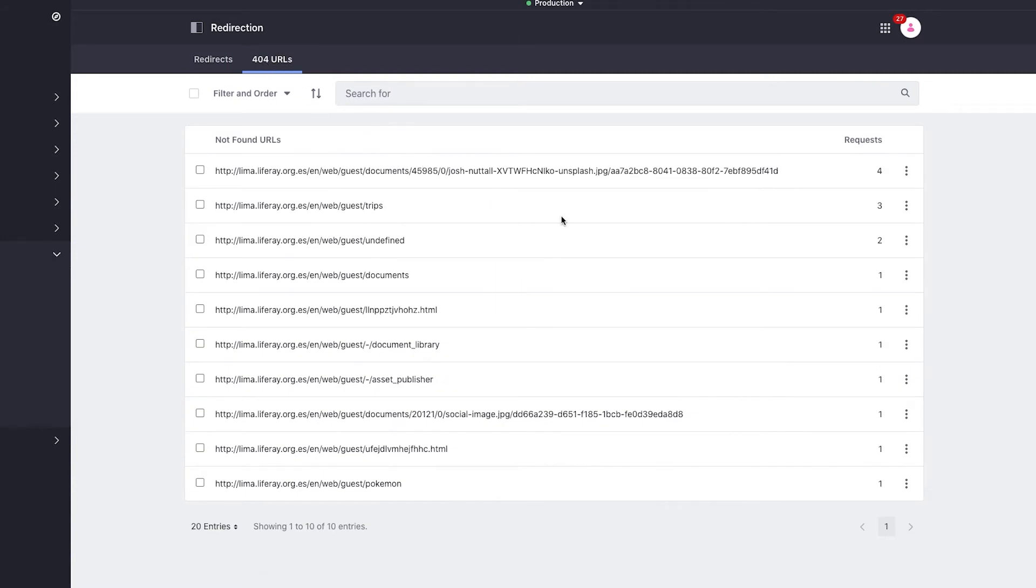several 404 URLs that users have been trying to access. I can see the specific URL and the number of requests for each 404. If necessary, I can target working on the 404s with a higher number of requests,